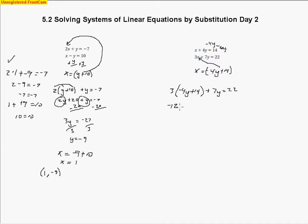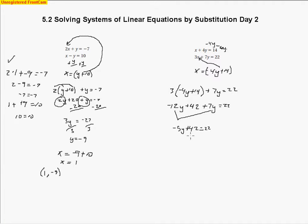I go ahead and solve using the distributive property: negative 12y plus 42 plus 7y equals 22. Collecting like terms gives negative 5y plus 42 equals 22. Subtracting 42 from both sides gives negative 20. Dividing by negative 5, y equals 4.